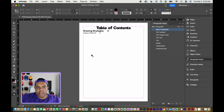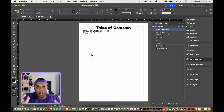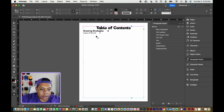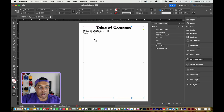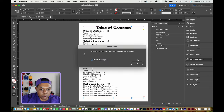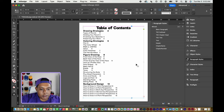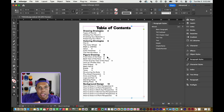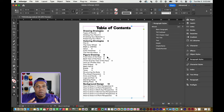Now I have each and every piece of text in my document defined properly. So I'm back in my table of contents — I'm going to click on the text box with the table of contents, go back up to Layout, and click 'Update Table of Contents.' And now my table of contents has every chapter head and subhead that's in my document, which is exactly what I want.